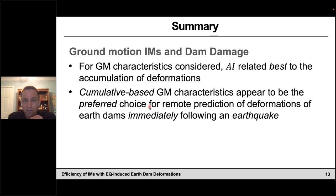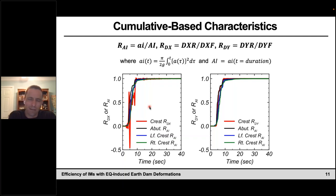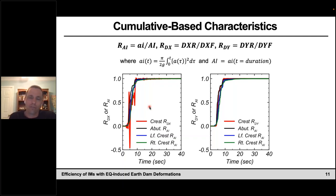Cumulative-based ground motion characteristics appear to be the preferred choice for remote prediction of deformations of an earth dam immediately following an earthquake. But I think in most cases we just want to know remotely: there's an earthquake, we have a dam maybe 50 kilometers away — is there any way we could predict what the vertical deformation or damage at that dam might be? So we're more interested in predicting the magnitude of deformation, and that relates to the subsequent work I'm going to show next.